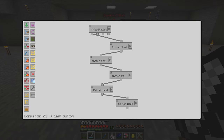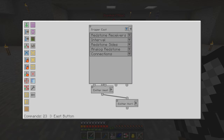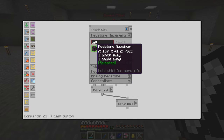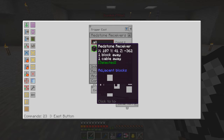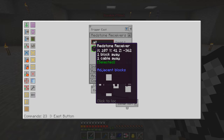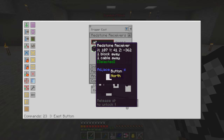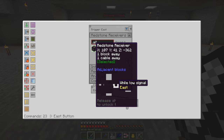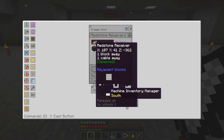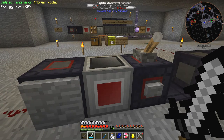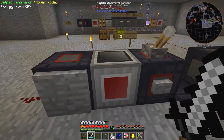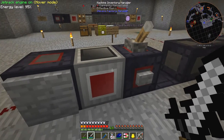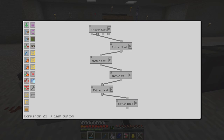Here we've got something similar. I've got one trigger which is on the east side and it's the first redstone receiver — the one just to the right of the factory manager. If I click that: there's a button, on the east side it's got nothing, and the inventory manager is south. So here's the south side of this redstone receiver. It does seem to be a bit confusing sometimes but once you've got the idea it's not too difficult.